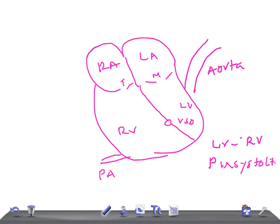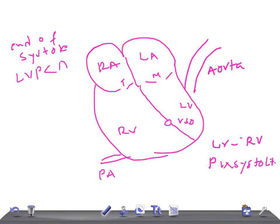At the end of systole, left ventricular pressure decreases and the pressure in the aorta increases. However, the left ventricle pressure is still greater than the right ventricular pressure. At the end of systole, the left ventricular pressure is lower than the aortic pressure, but still greater than the right ventricular pressure. Because of this, you see early closure of the aortic valve — A2.